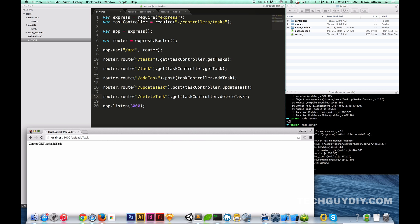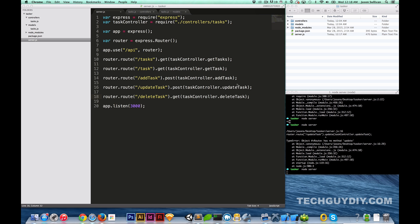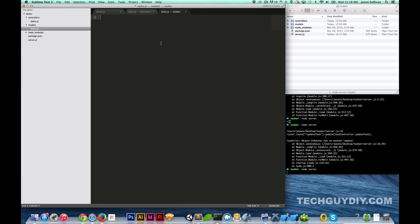Now let's go ahead and set up our task model, because that'll be good to have moving forward. We're not going to do a whole lot outside of setting up the basic structure, but I wanted to set up the model so you guys can see what a model looks like. Remember when we were installing Node modules in the first episode — I installed Mongoose. Let's double-check — yes it's there. So we're going to `var mongoose = require('mongoose')`.